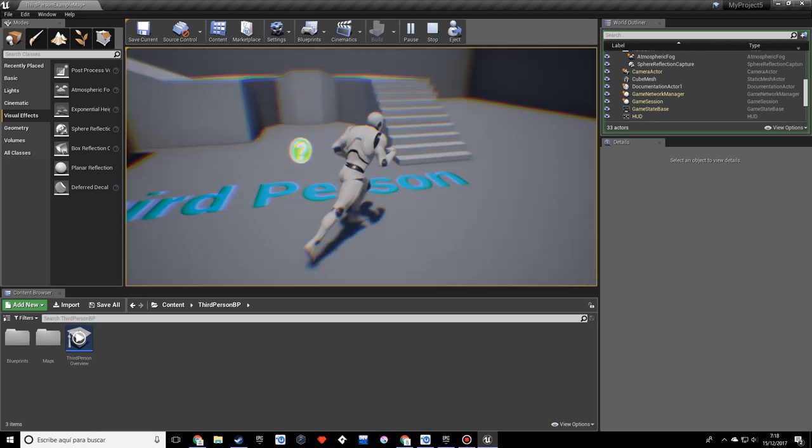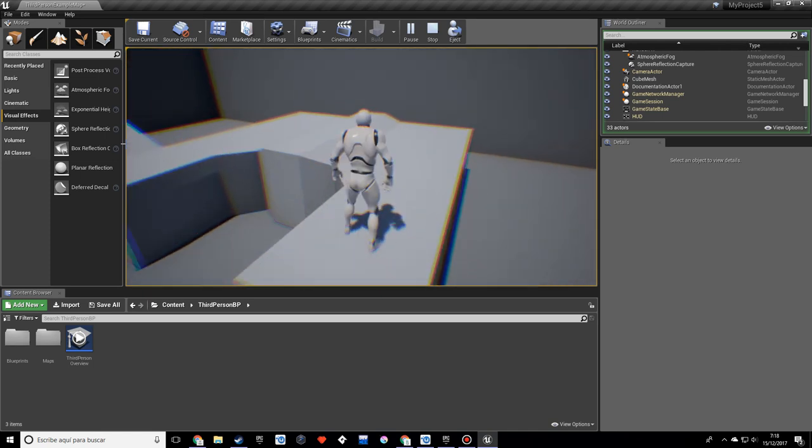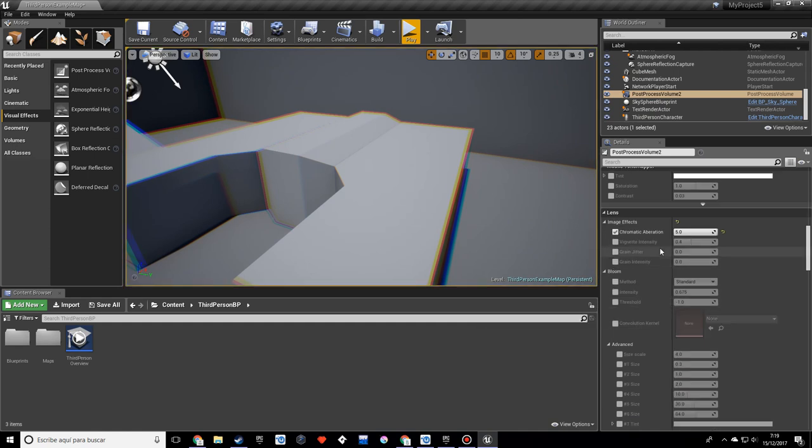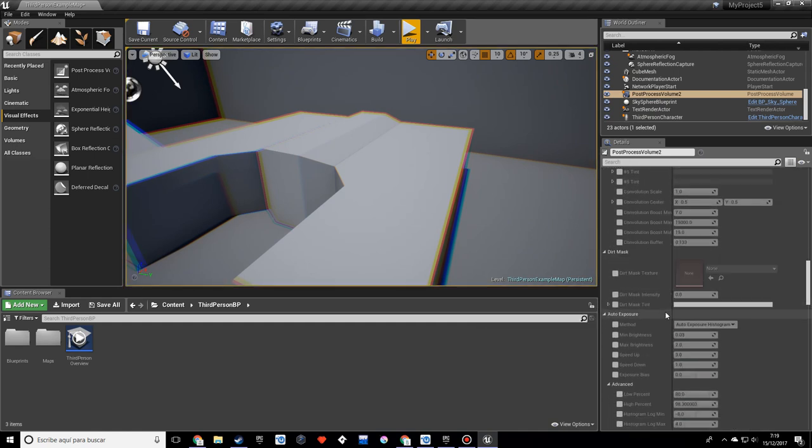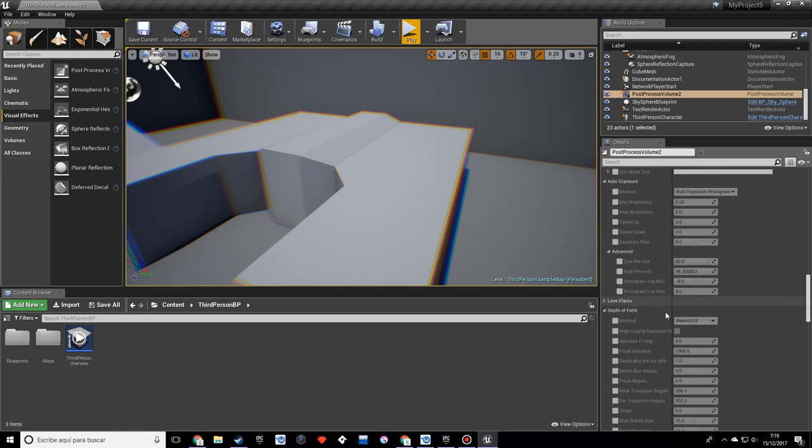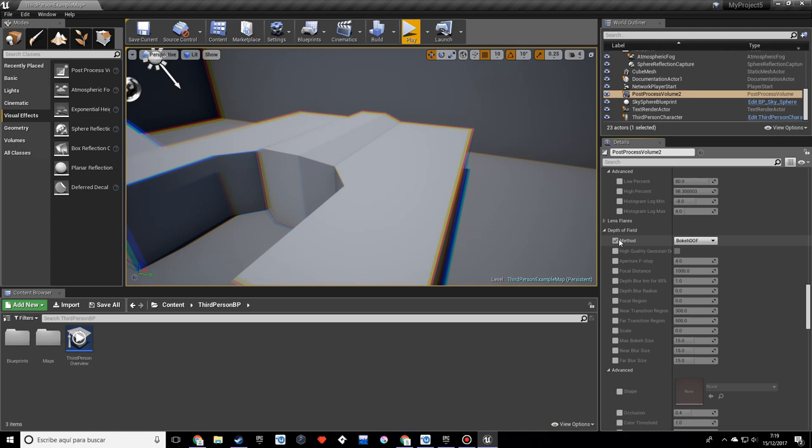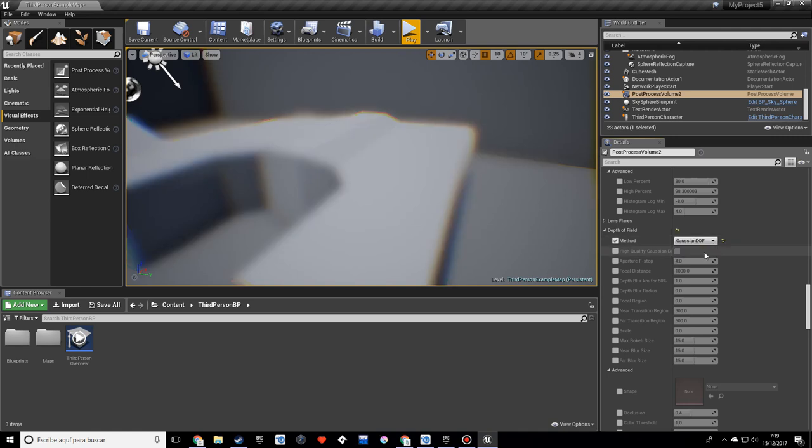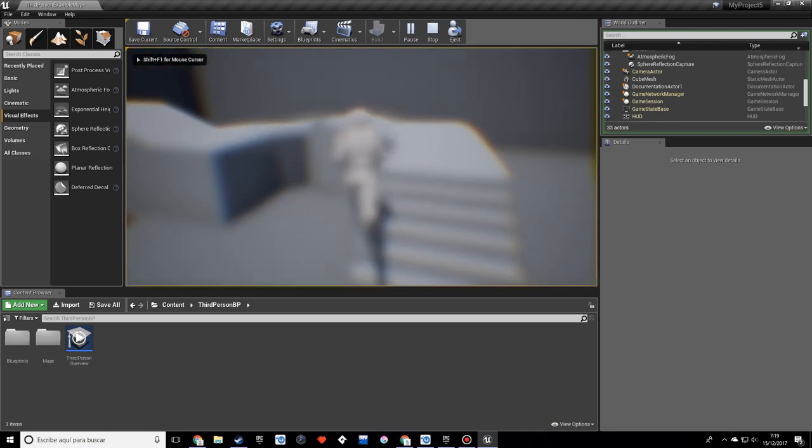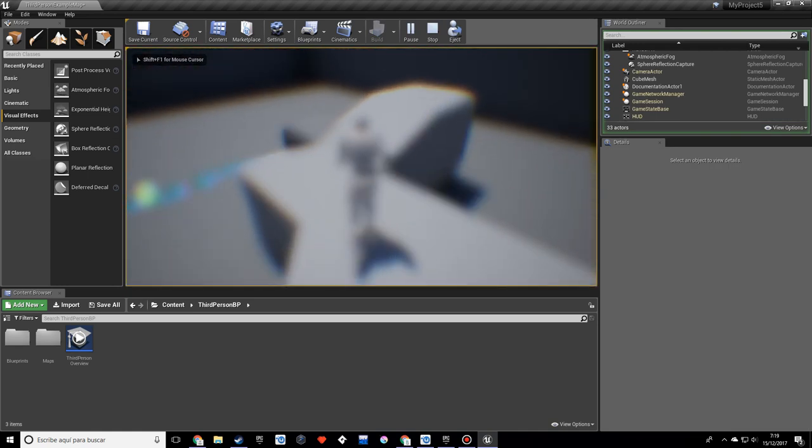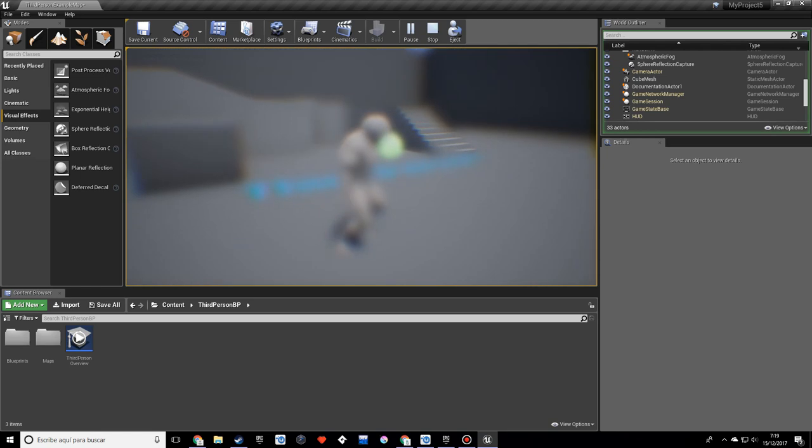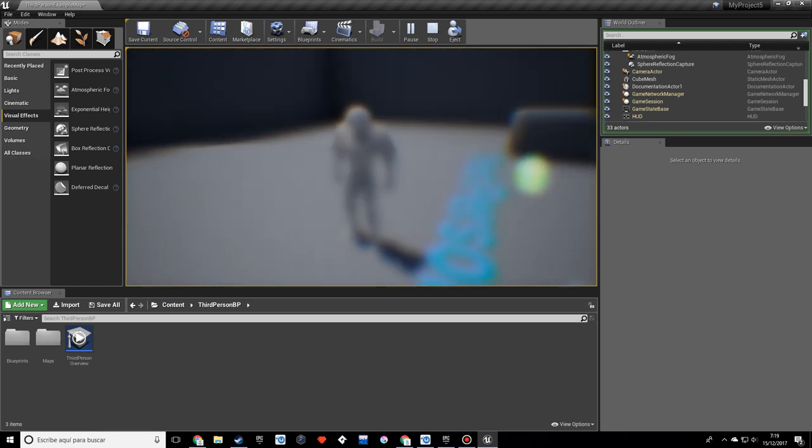But we can add more effects if we want to. So we are going to look for depth of field. And the method we want is Gaussian. And as you can see it's way too blurry. Although it might be what you're looking for, it kind of looks pretty weird.